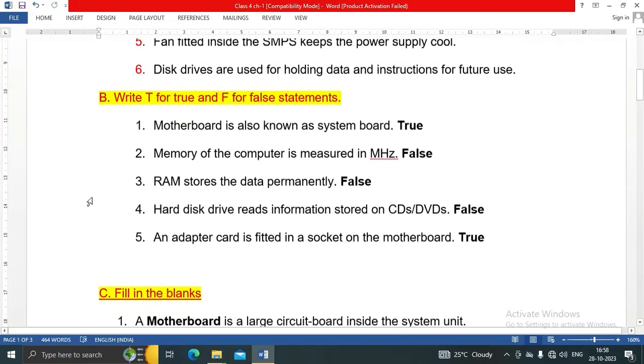Next, Question B: Write T for true and F for false statements. There are five statements total. Let's see all of them one by one.